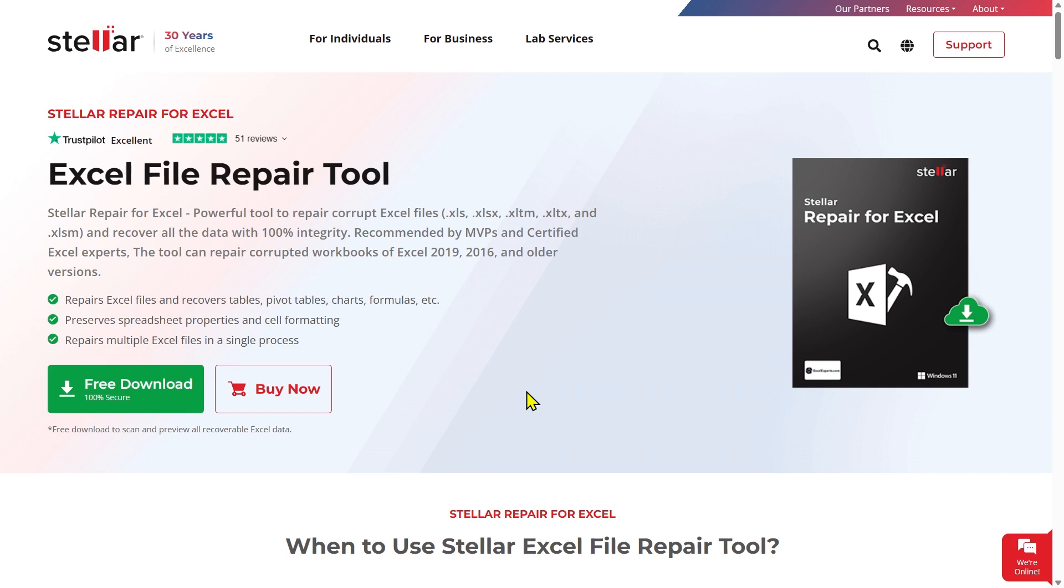This software supports all versions of MS Excel, including 2019, 2016, and older versions.